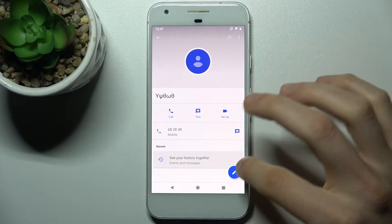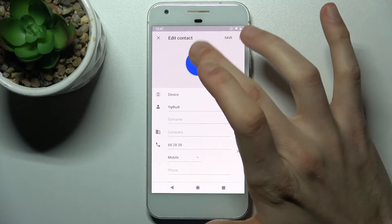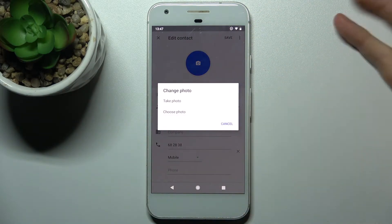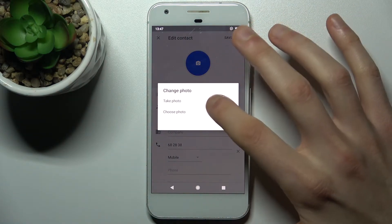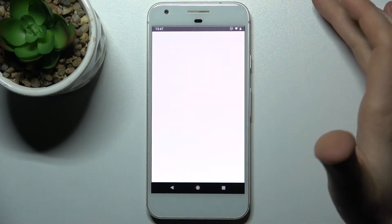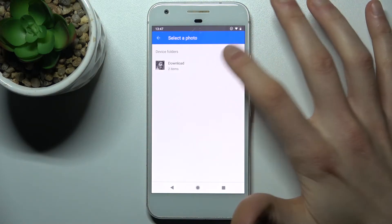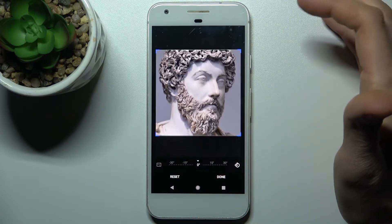Then tap on the pencil icon to edit this contact, then tap on the camera icon to add its photo. You have an option to take a photo or just select a photo from the gallery.